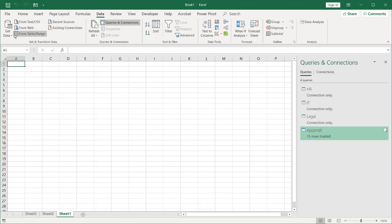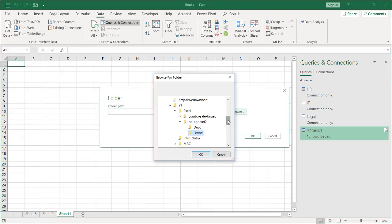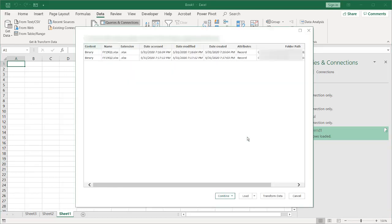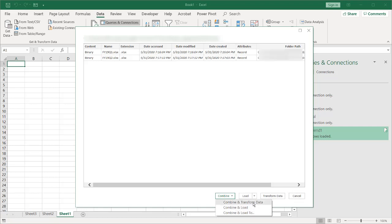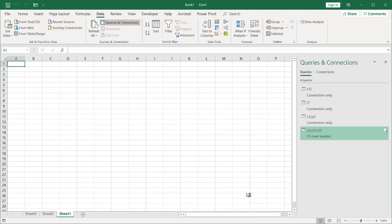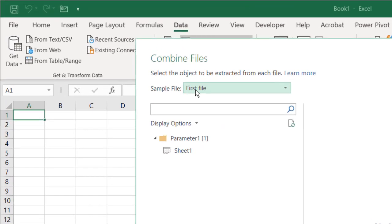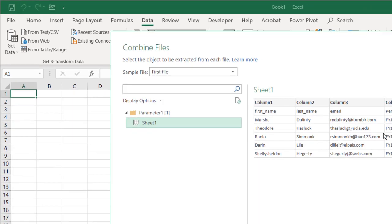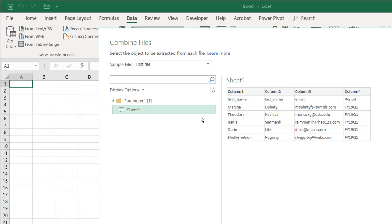I'll go into Data, Get Data, and instead of getting from a file, I'm going to get it From Folder. I've navigated to the folder with my Q1 and Q2 files. Select that, click OK. Here we have a window showing the folder structure and all the metadata. We need to combine these two files. Power Query asks how we want to combine — Combine and Transform, or Combine and Load. We select Combine and Transform Data. Power Query evaluates the query and uses the first file as a sample — our Q1 file — as a template, and it will apply those transformation steps to the rest of the files. Click OK.